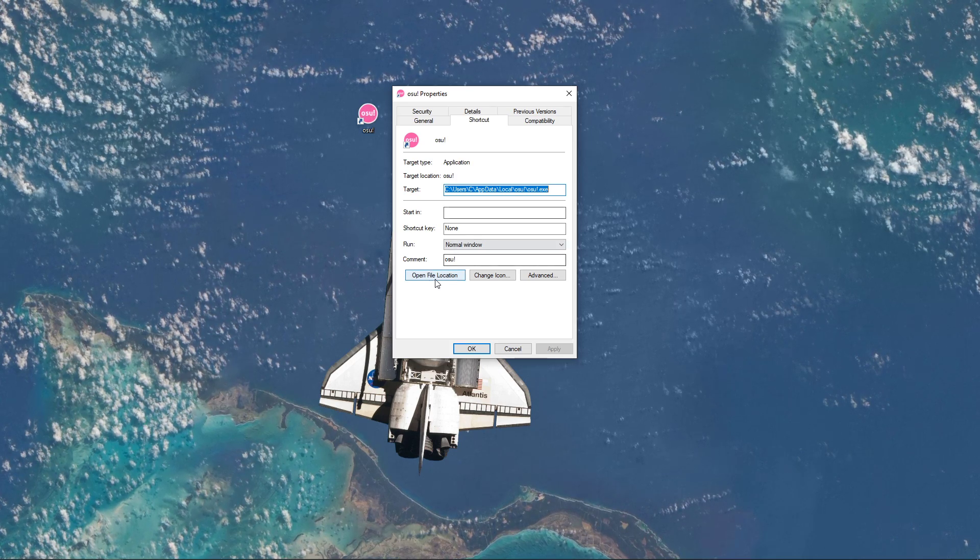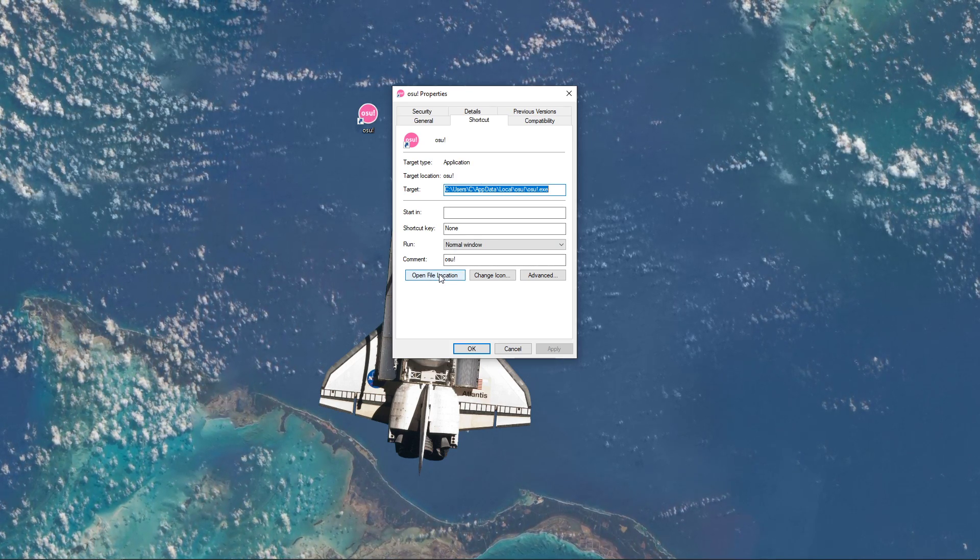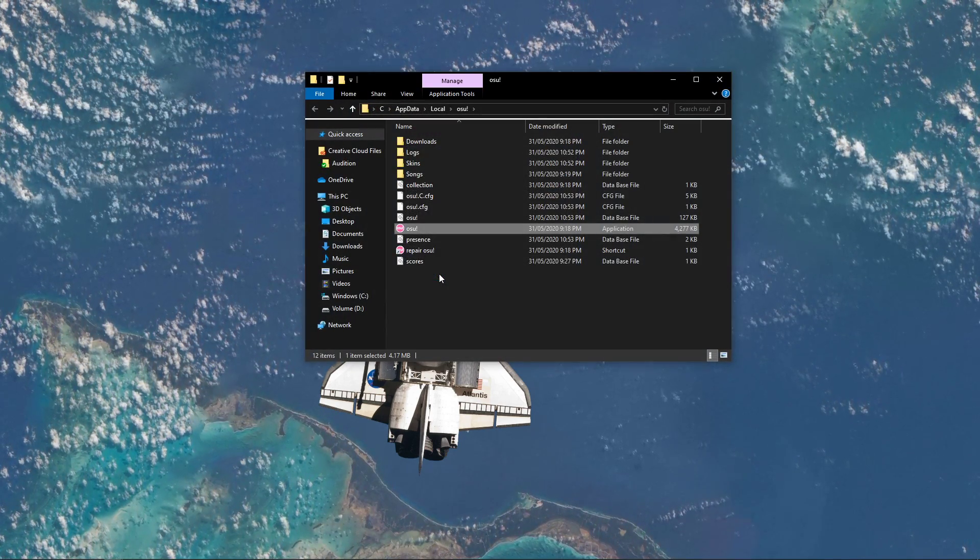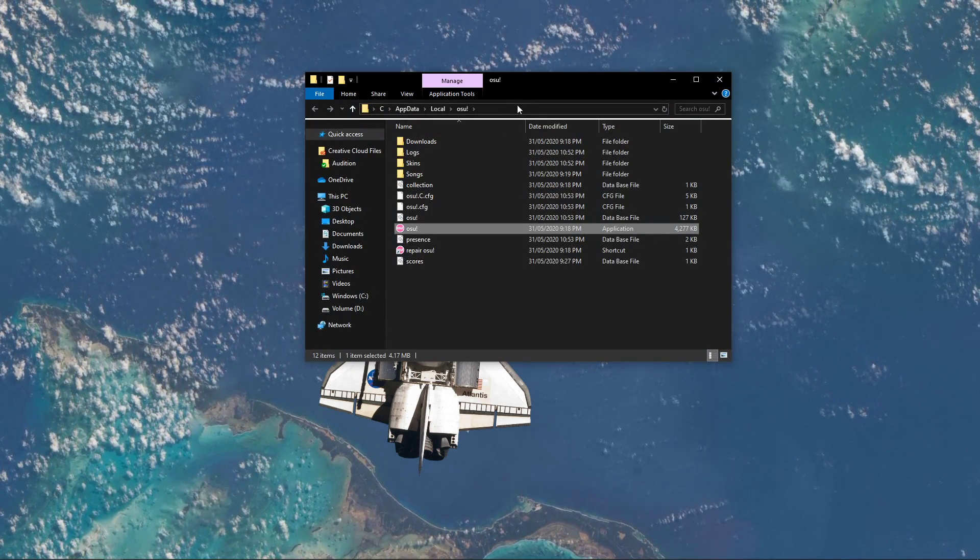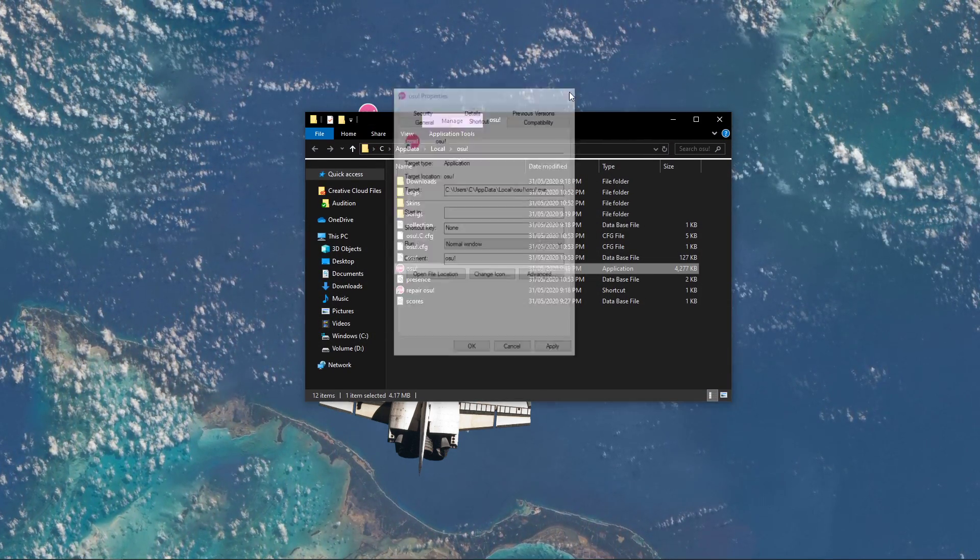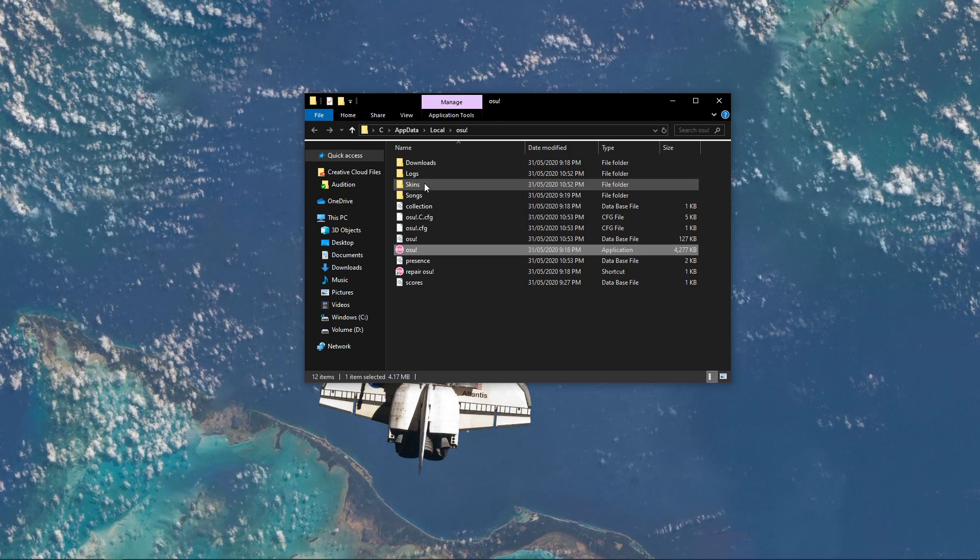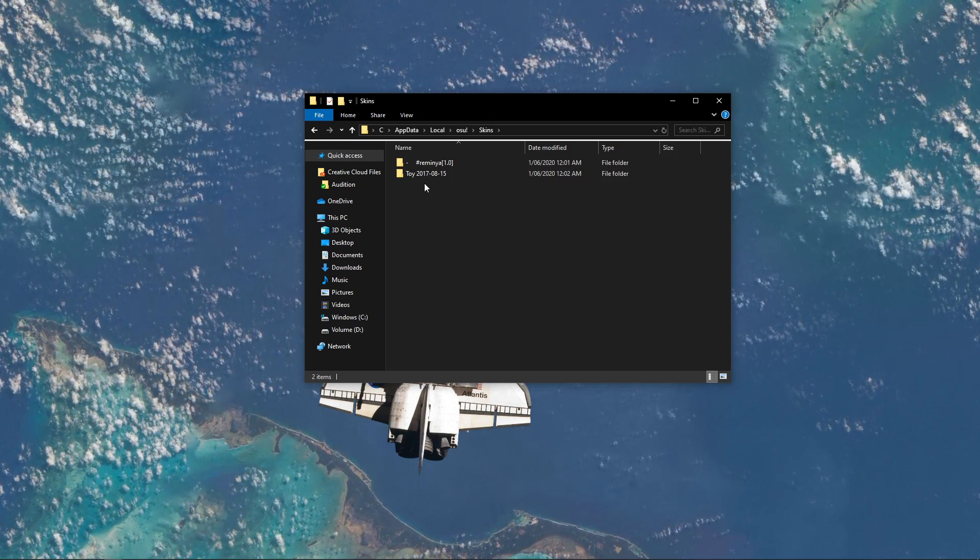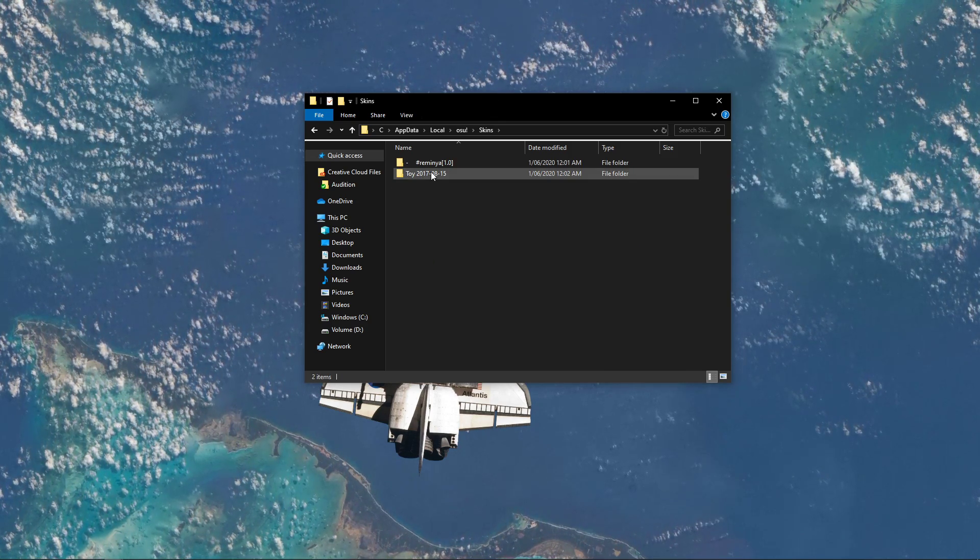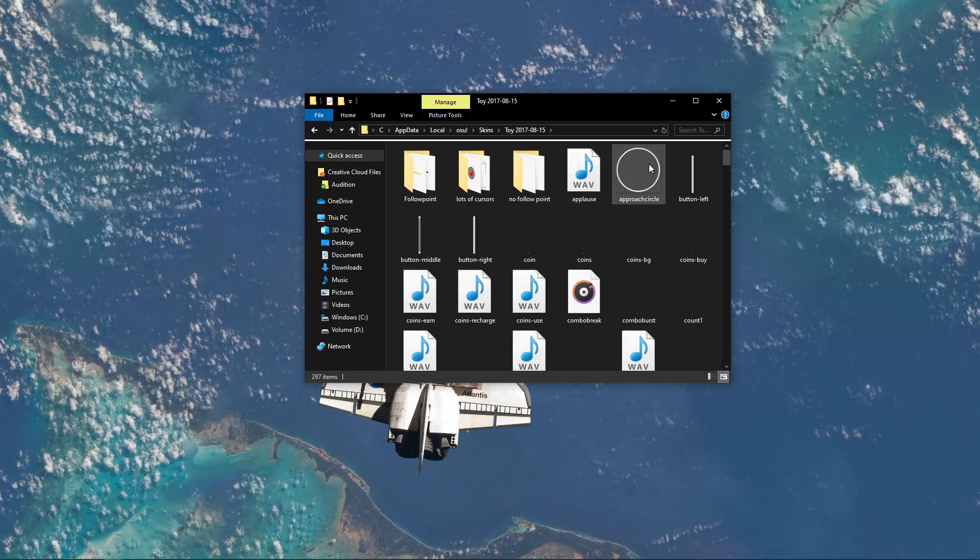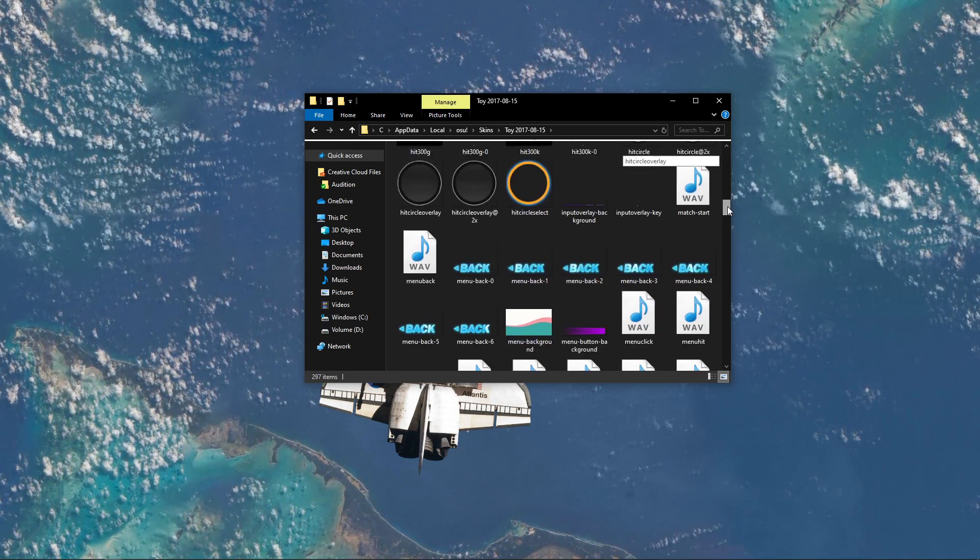Here, in the shortcut tab, select Open File Location. Your file explorer will open up, where you will have to navigate to skins, and here open the skin folder you wish to change.